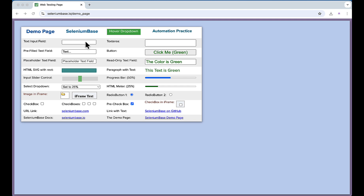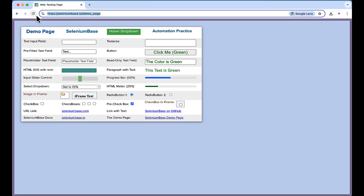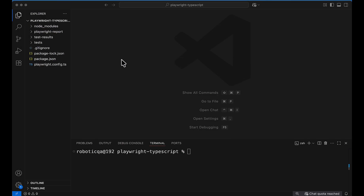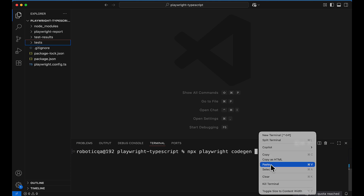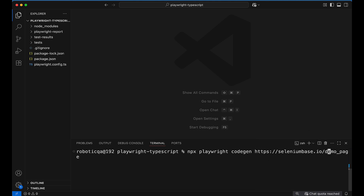Let's see how to generate a test in VS Code. I'll copy this URL, minimize, and go to Visual Studio Code. In VS Code you run the command: npx playwright codegen, and then you pass your URL. Even if you don't provide the https that's fine.